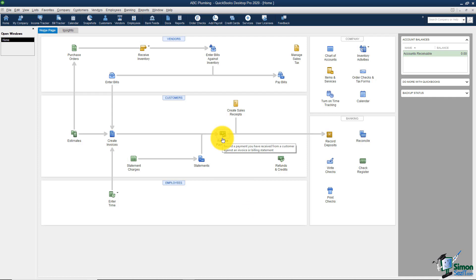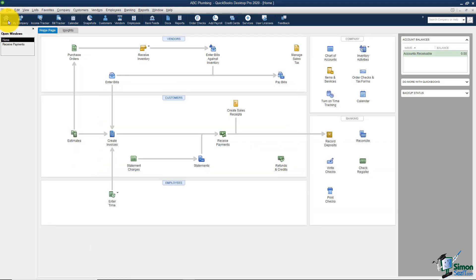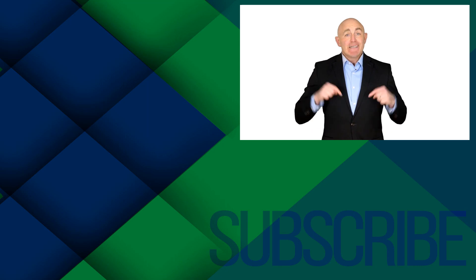One more quick thing: if you navigate somewhere in QuickBooks and don't know how to get back home — maybe you don't have your Open Windows List visible — notice that the very first icon always says Home. That will always take you back to the home screen. That gives you a quick overview of how the home screen is set up. Next, I want to take you into Section 5, where we'll talk about how to upload your data from the desktop version to QuickBooks Online.